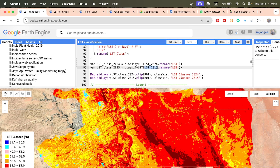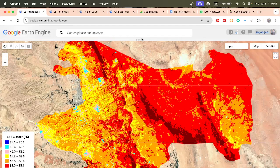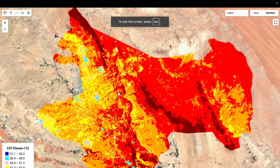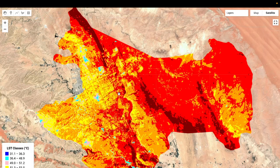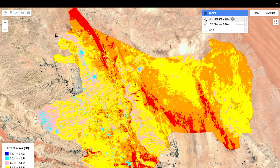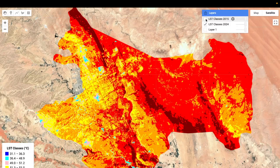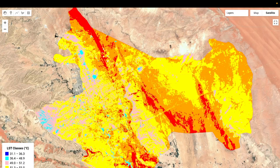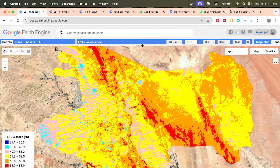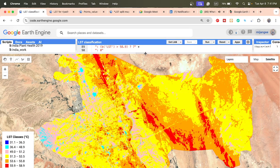We can then visualize the maps and get the results. This process can also be applied for any classification based on a specific range — not just LST, but also NDVI classification, NDWI classification, or anything else using the same approach. You can export these maps and use other software to make publication-quality maps. You can also add a legend to display the map properly. I hope this tutorial helps you.